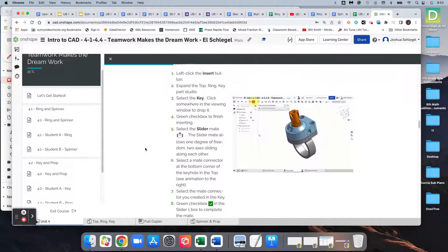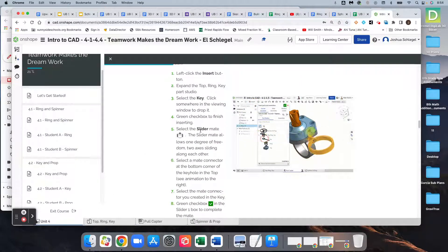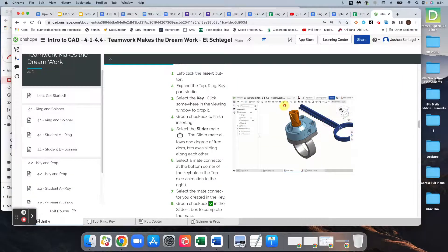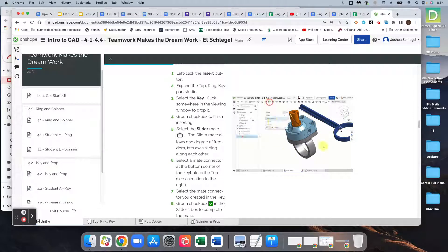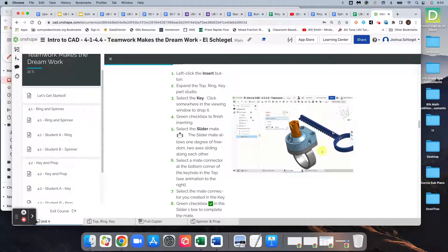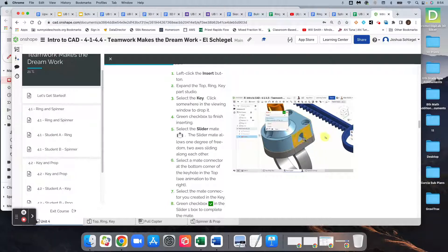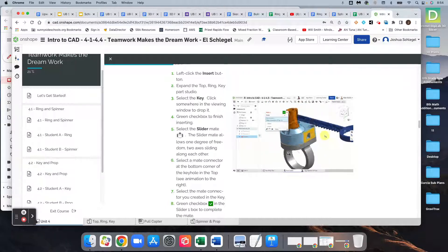So next for us is going to be to bring in the key. We're going to insert the key. We're going to select the slider mate, and if you remember, we've already made a mate on the key earlier. We're going to mate that mate that we made with this corner of the top.